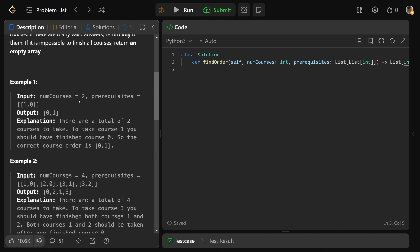In the first example, num courses is two and prerequisites is just [1,0]. All it's specifying is that in order to take course one, you'd first have to take course zero. The ordering is pretty simple — we'd want to return the list [0,1]. We'd take zero first and then one after that. There are just two courses and you can take both of them, so we return that list.